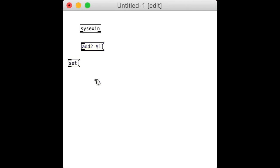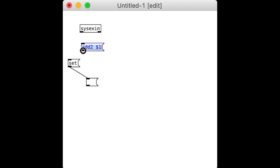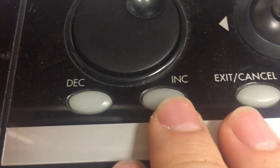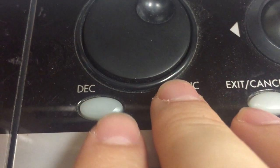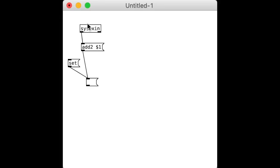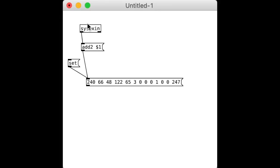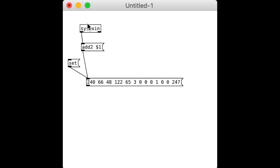So what I want to do is make a system-exclusive editor for the Korg X50. We've got our sysxin object. To get sysex, we're going to push a button here in the basic oscillator mode, and there you go. Look, there's your beautiful sysex message.